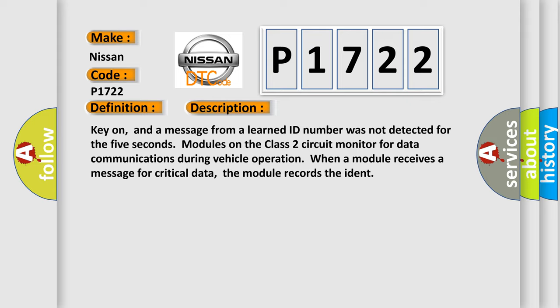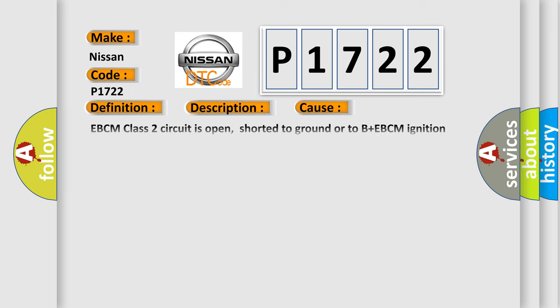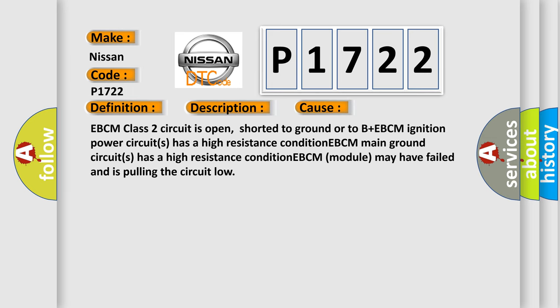This diagnostic error occurs most often in these cases: EBCM class 2 circuit is open, shorted to ground or to B plus. EBCM ignition power circuits has a high resistance condition. EBCM main ground circuits has a high resistance condition. EBCM module may have failed and is pulling the circuit low.